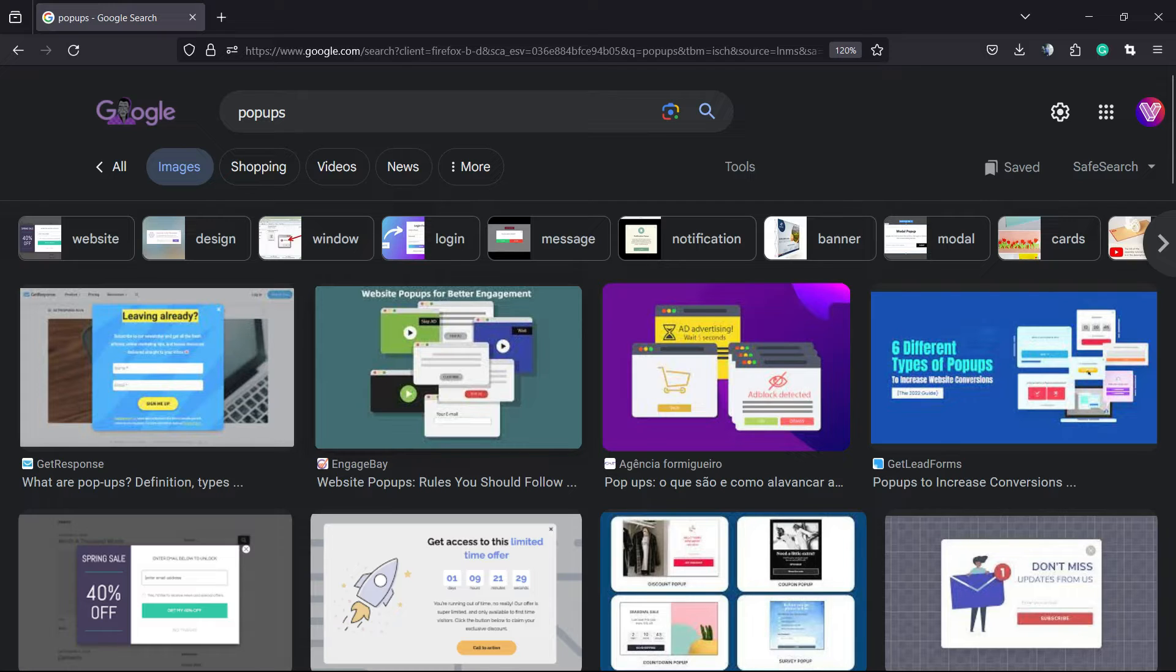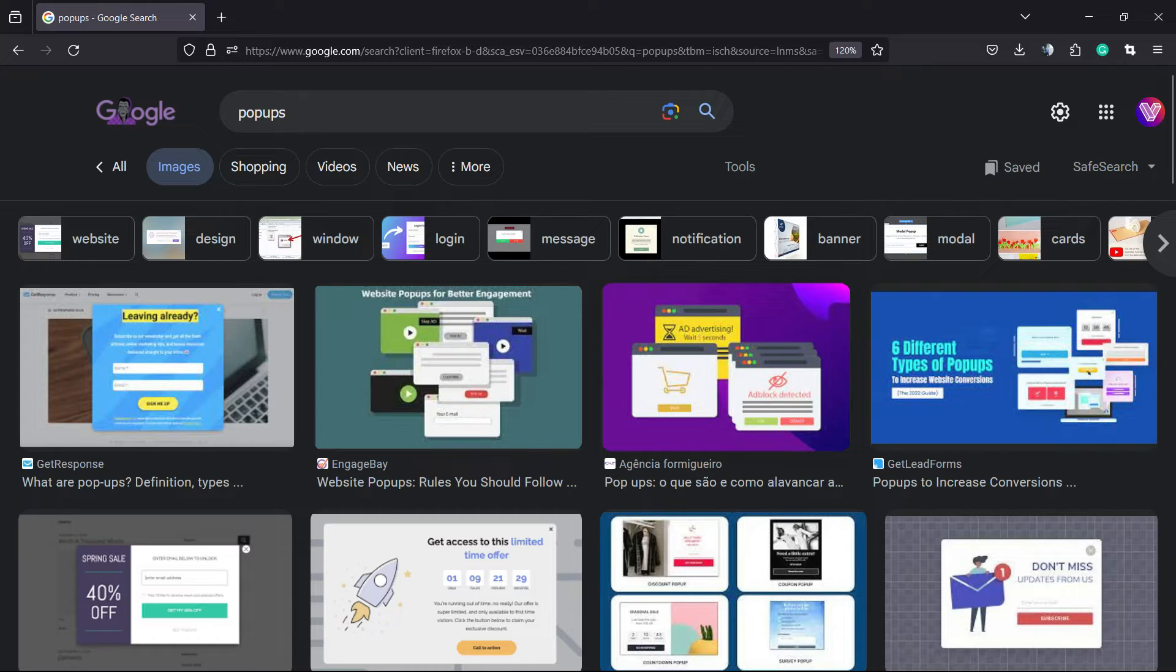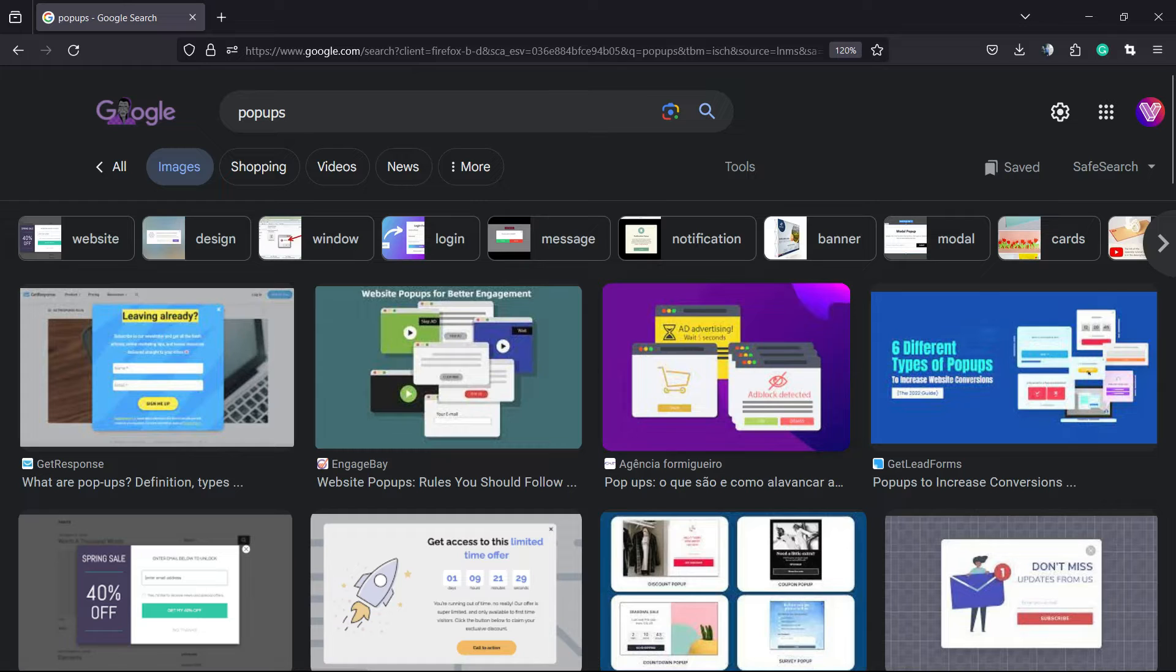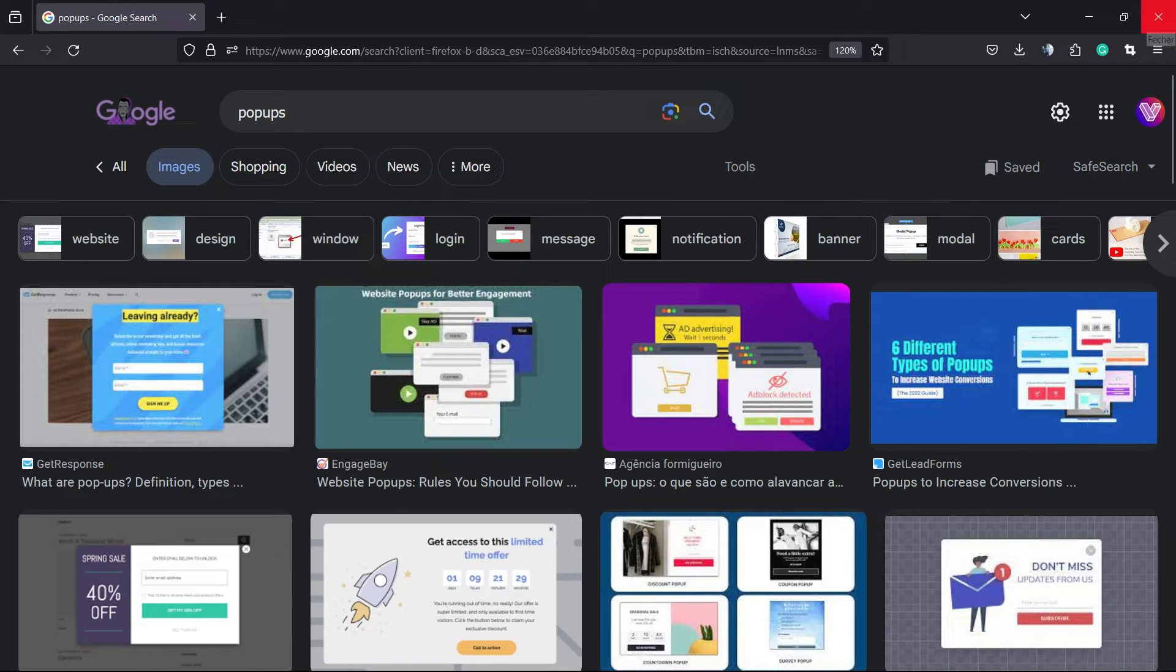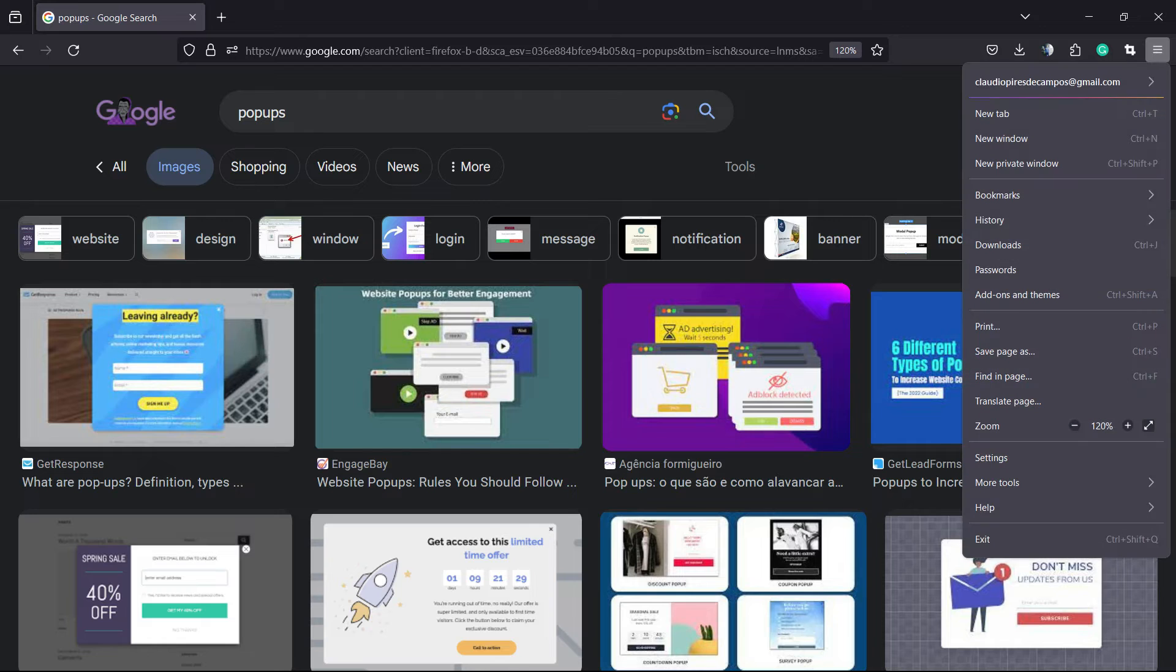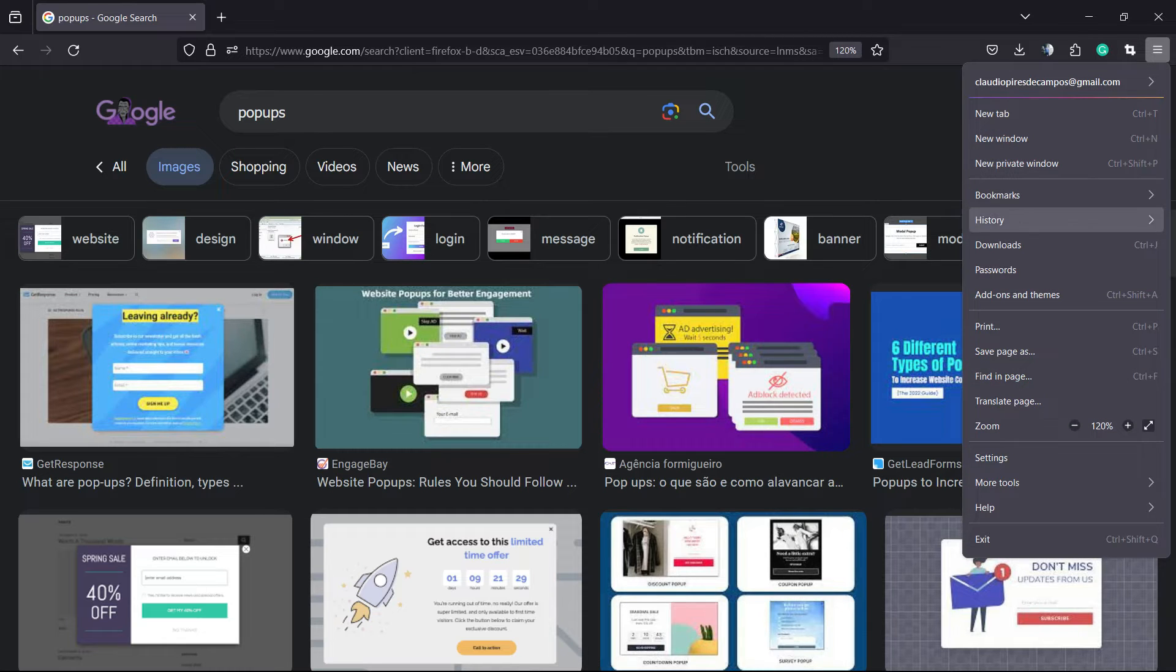Let's get started. First, navigate to the upper right corner of your Mozilla Firefox, next to the X icon to close the tab and window. There's this little hamburger icon, these three little dots. Click on it and this menu will appear.